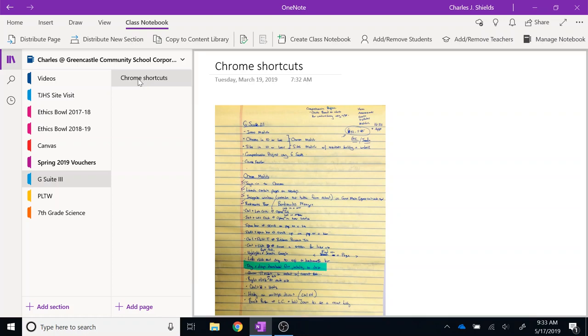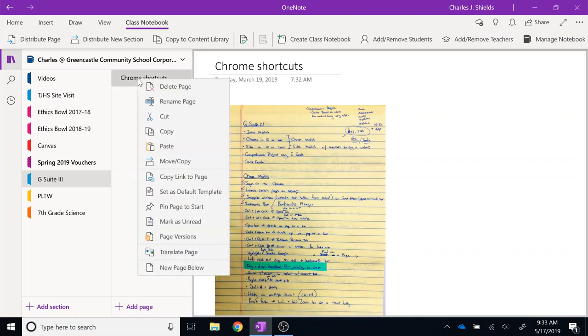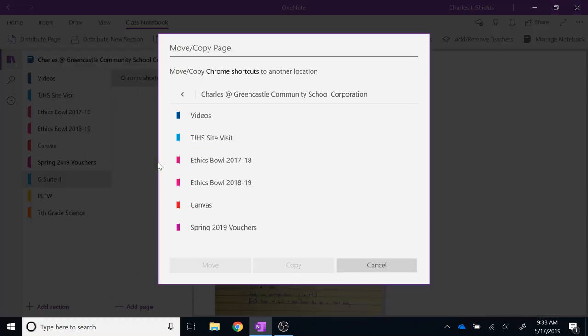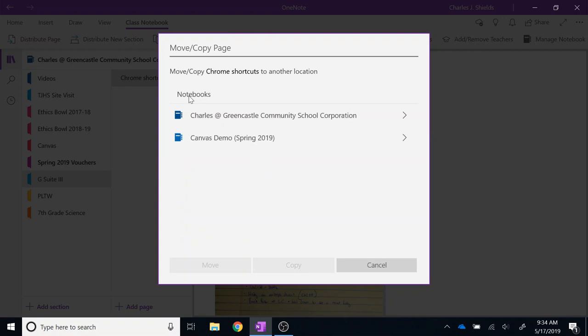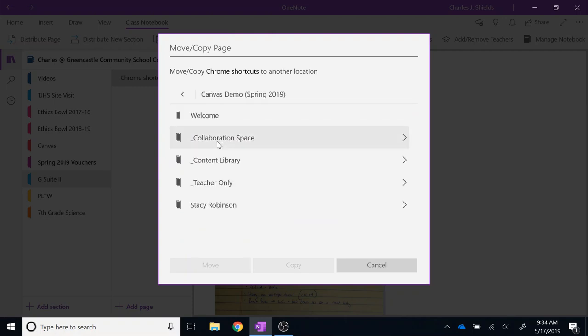All I do is right-click on that page, select Move Copy. I will be prompted with a screen that asks me to select the notebook and the section where I would like to move that to. So I am going to hit the back button to see all of my notebooks. I am going to navigate to my class notebook.